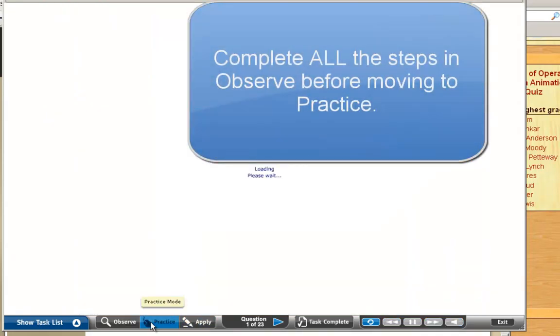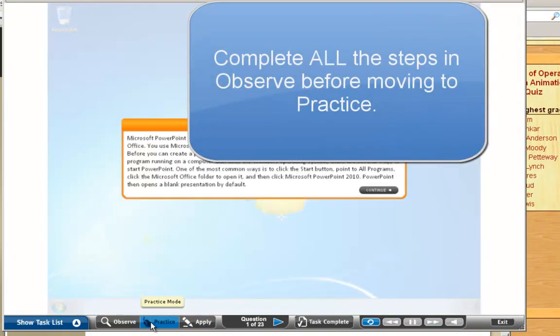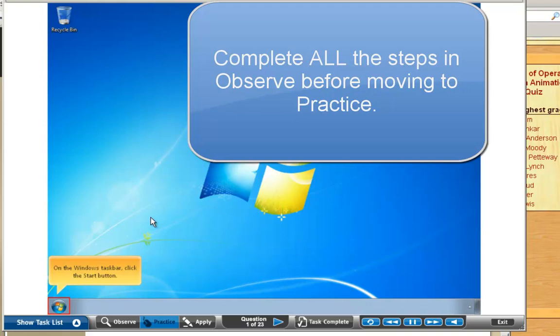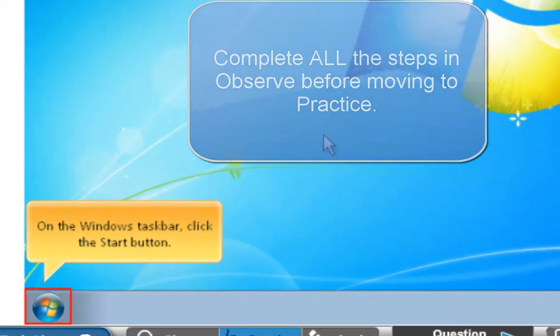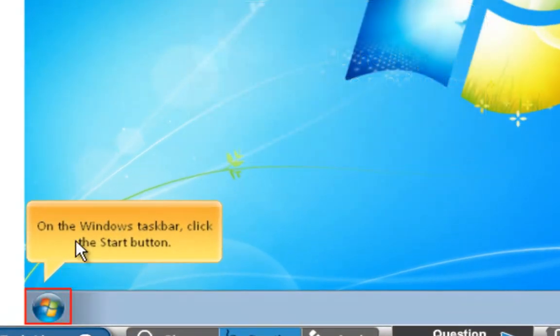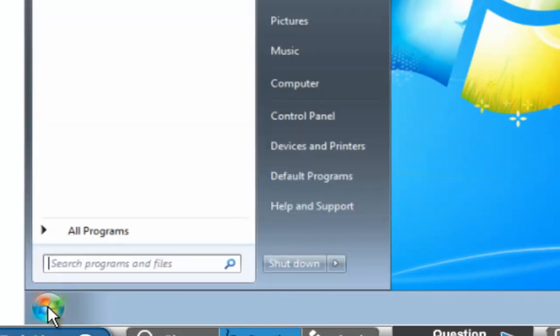Then you click on Practice. In Practice Mode, she will show you how to do it. Then you do it. It will stay here until you actually click on the Start button.